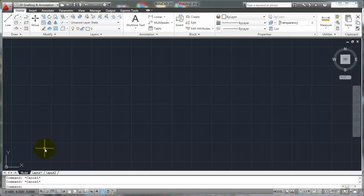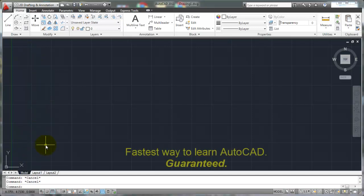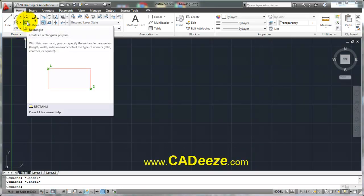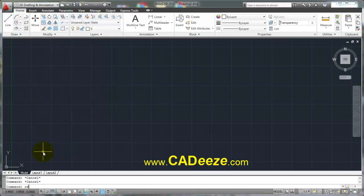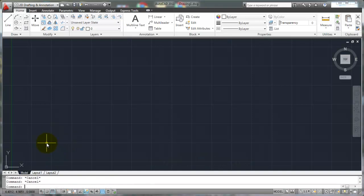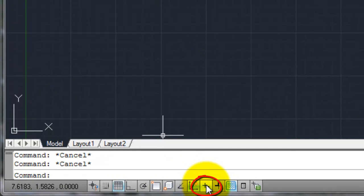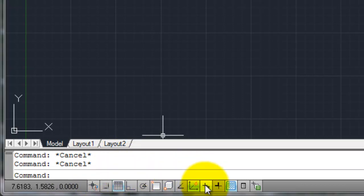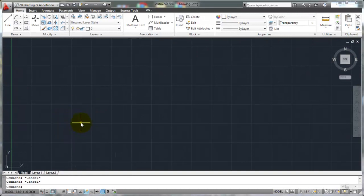Welcome back. In this tutorial we're going to talk more about command line options. We discussed them a little with the line command, but now we'll go more in depth. We're going to talk specifically about the rectangle command. Make sure the dynamic input button is off — when we get into command line options, it's important to visualize what's happening. With dynamic input on, those options appear near your cursor, which is trickier. So I'll keep dynamic input off so everything I type appears down on the command line.